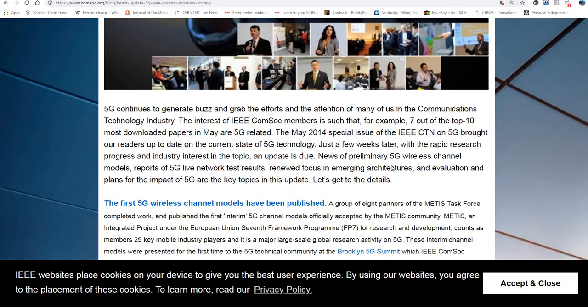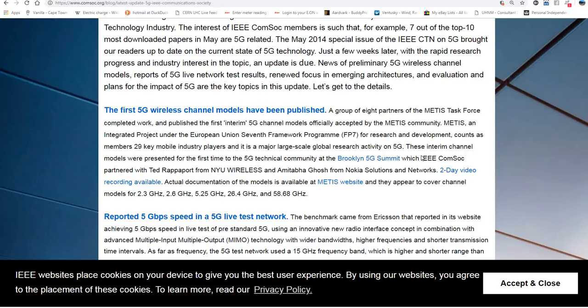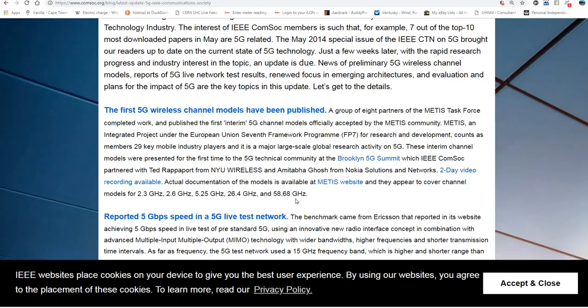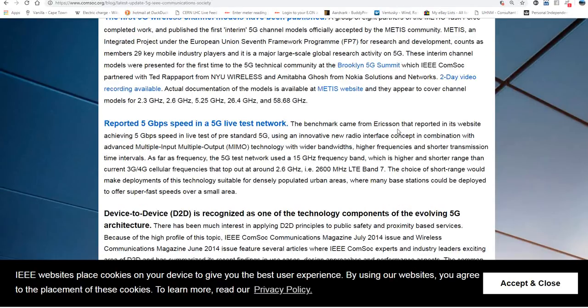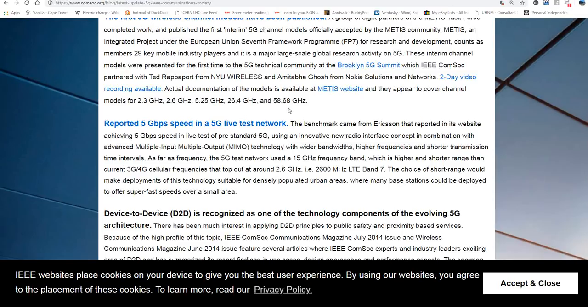News of preliminary 5G wireless channel models reports a 5G live network test results. And it gives down here some of the frequencies for the models for 2.3 hertz, 2.6, 5.25, 26.4, and 58.68 gigahertz. So, these are the frequencies that 5G is going to work on. They're going to purify it and take it right up to 90 billion hertz. But it's all flexible. And I believe it's flexible by their control inside the router box, which I'm going to show you.